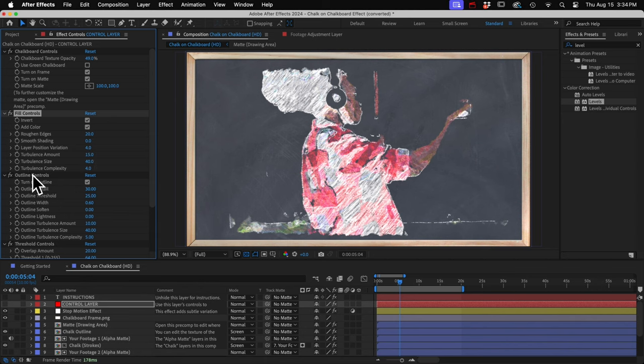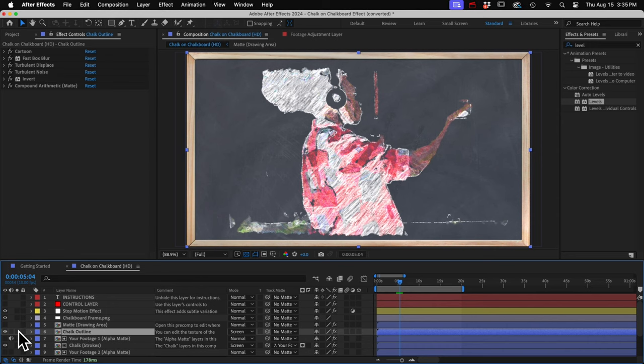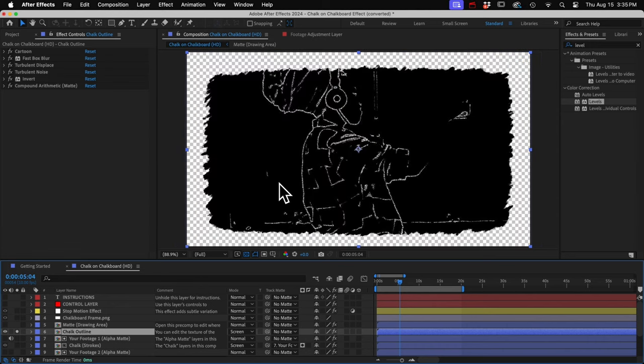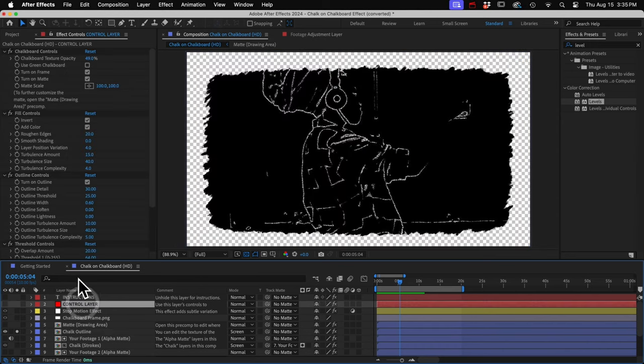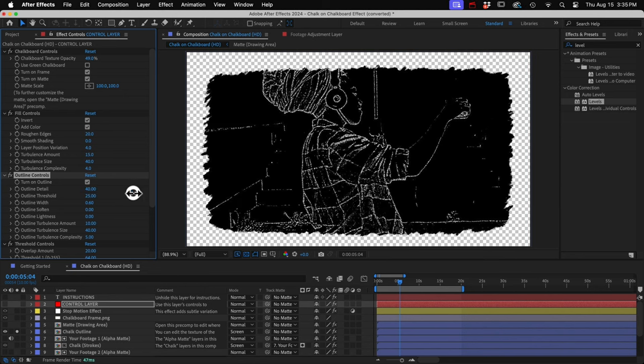And next we have the outline controls. If I solo this outline layer, we can see what it looks like. So you can increase the detail if you need to, or the width. A lot of options there.